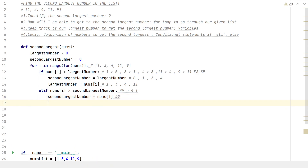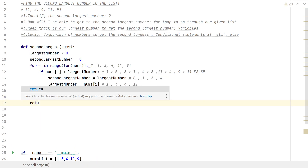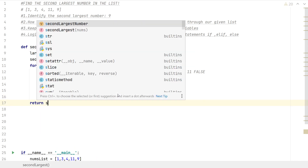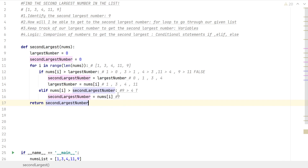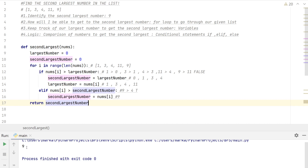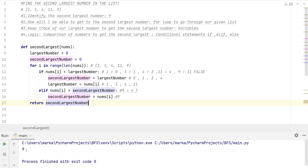After that, we simply return our second largest number. Let's run that — and yes, it's correct: the second largest number is 9. I hope this was helpful. If you have any questions, please leave a comment below and I'll be sure to answer. Thank you so much!